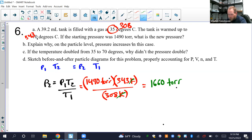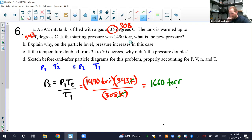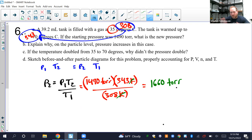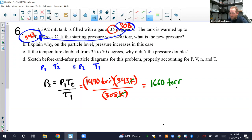Part C: If the temperature doubled from 35 to 70°C, why didn't the pressure double? The temperature really didn't double. Celsius is a man-made scale with no fundamental grounding in particle speed. Only in the Kelvin scale does a doubling of temperature represent a true doubling of speed. In Kelvin, it went from 308 to 343 — only about a 10% increase — so pressure increased by only about 10%.